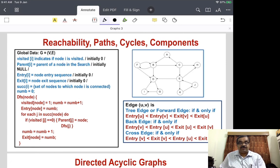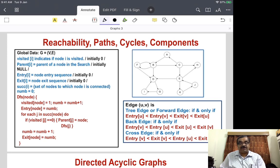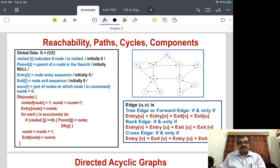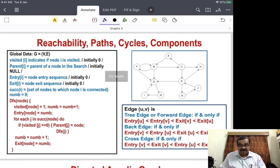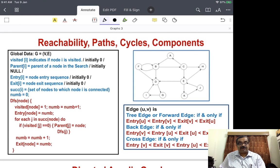So we have four kinds of edges: tree edge, forward edge, back edge, and cross edge. The back edge helps us identify cycles. A node is reachable from another if there is a path through tree edges, forward edges, or cross edges. Once a path has a back edge, we know there is a cycle. We can also identify components in a directed graph, though finding components in a directed graph is a little trickier.